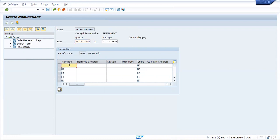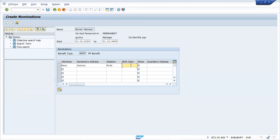Here you'll be entering the nominee's name — it's a free text field, you can type anything. The nominee number — here is nominee name. You can put in the nominee's address — anything you can put in as the nominee's address. The third field will be the relationship — here you enter the nominee's relationship to the employee, like whether it is wife, siblings, or anything. Then birth date you can put in.